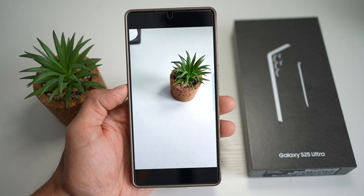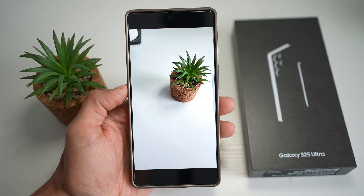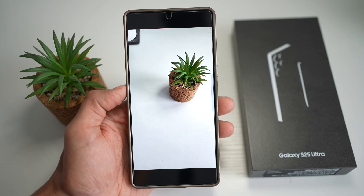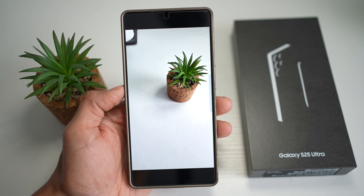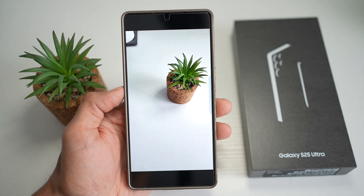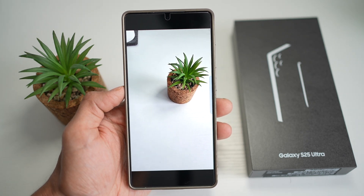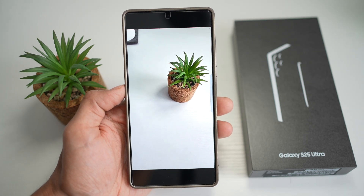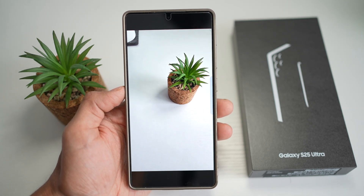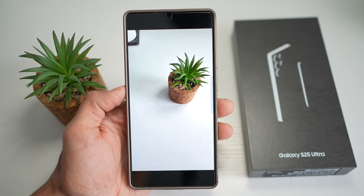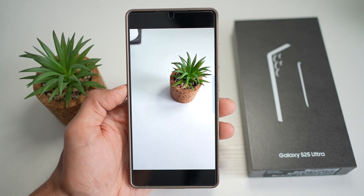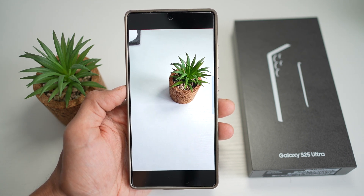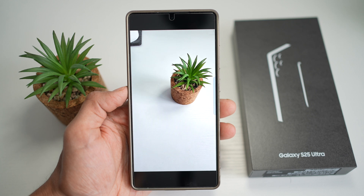Hi everyone. The Simple Dad here. In this video, I'll show you how to use the object remover tool on a Samsung S25 Ultra. Your phone offers you two ways: one manual way, and the second one is an AI-assisted method to remove unwanted elements from a photo.